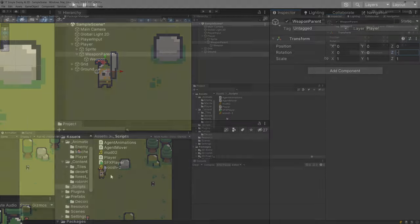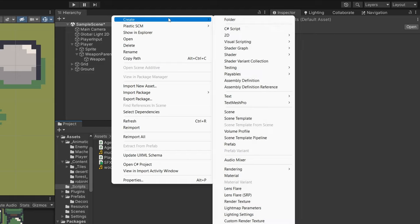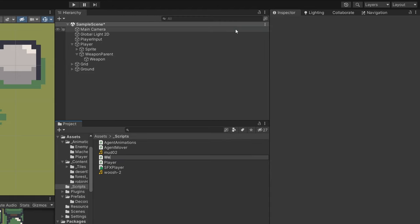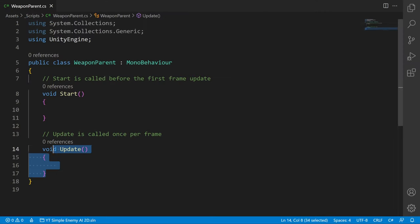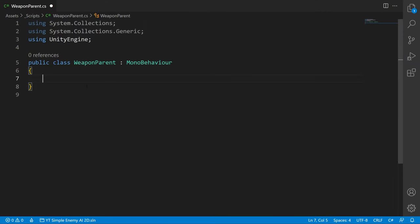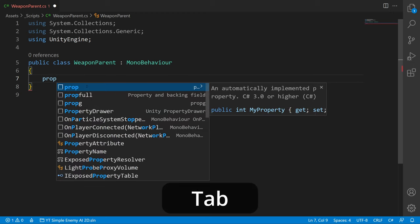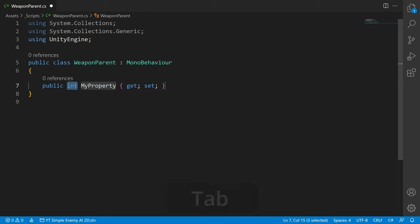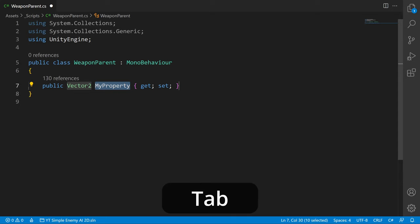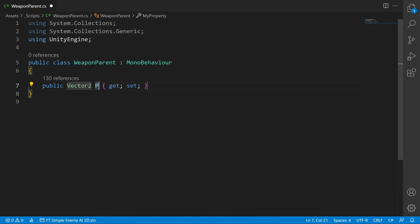Let me set it back to zero and I'm going to right click in the scripts folder, create a C# script, call it weapon parent, and open it up. I'm going to delete the start and update and create a property. Type 'prop' — if you are using Visual Studio Code or Visual Studio, click tab. It will be a Vector2 and we are going to call it pointer position. We'll have a getter and a setter because we want to set it from a different script.